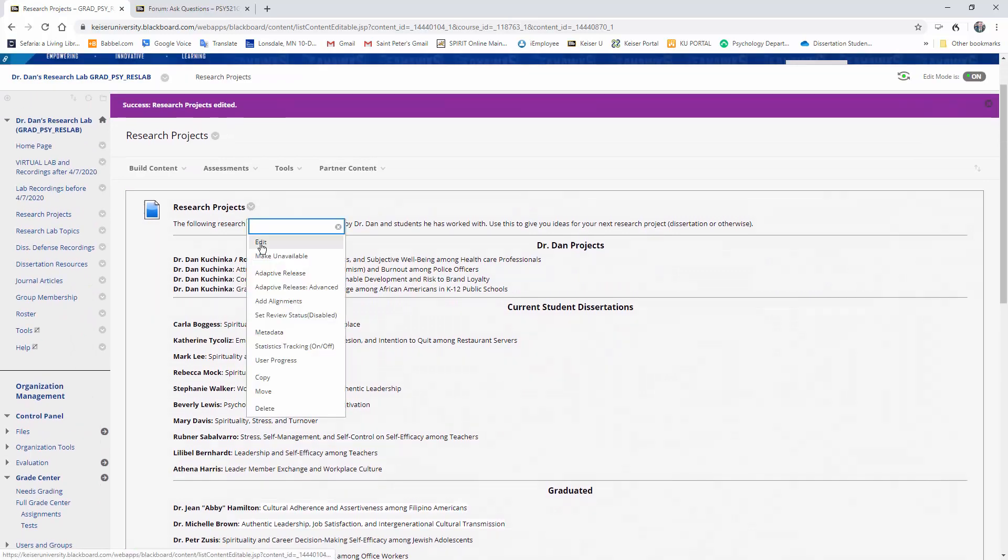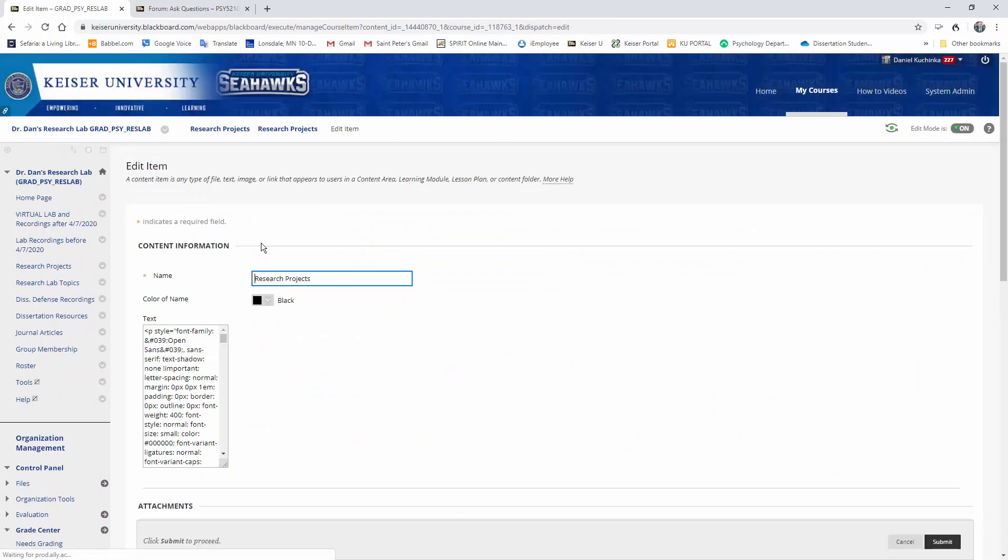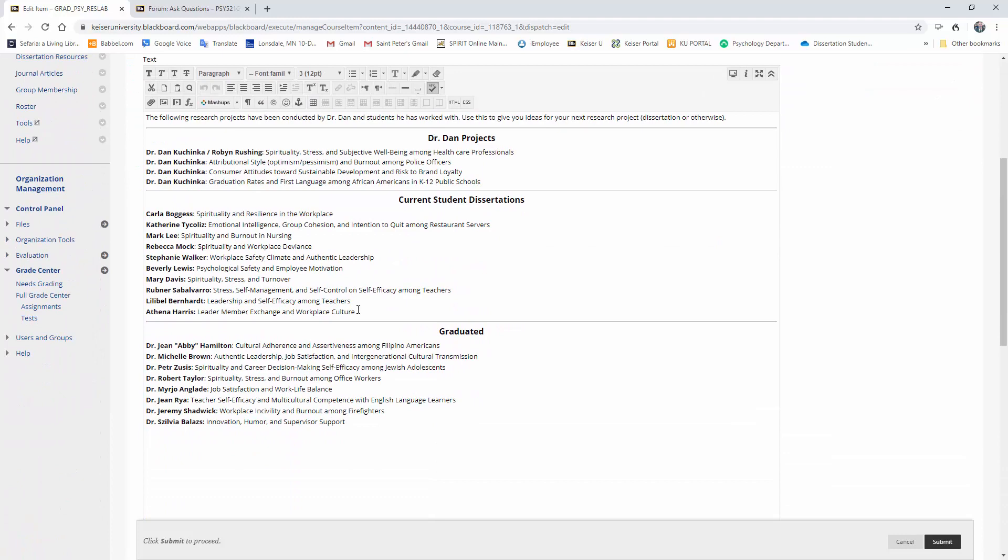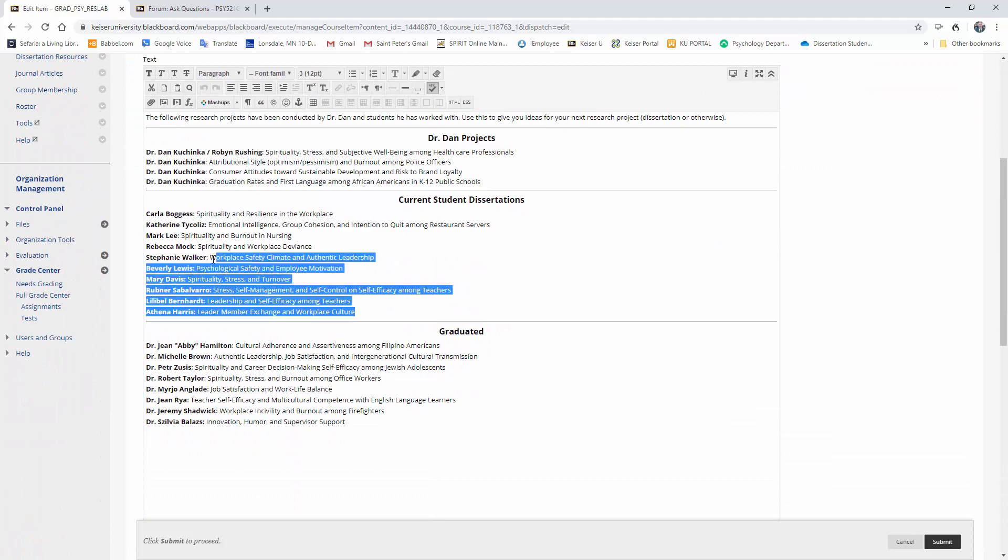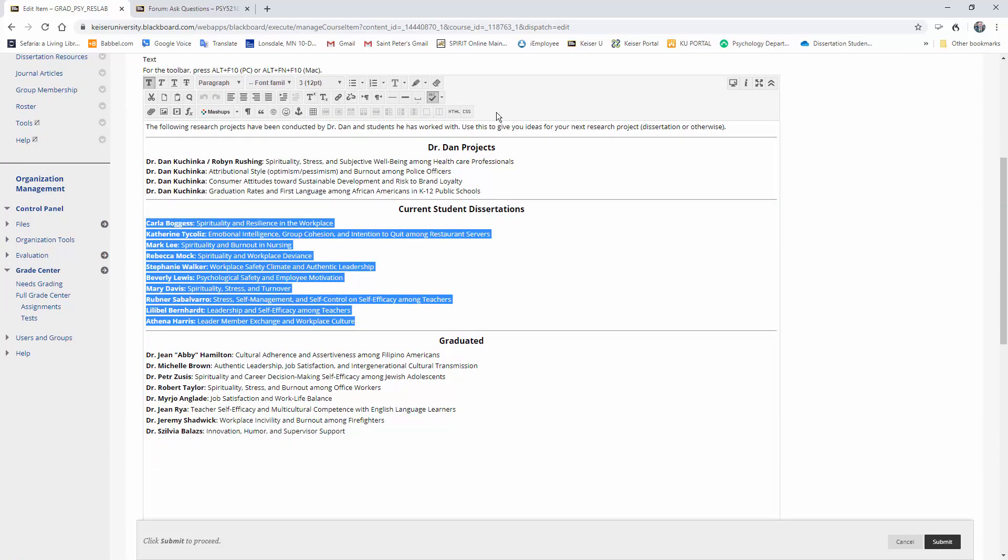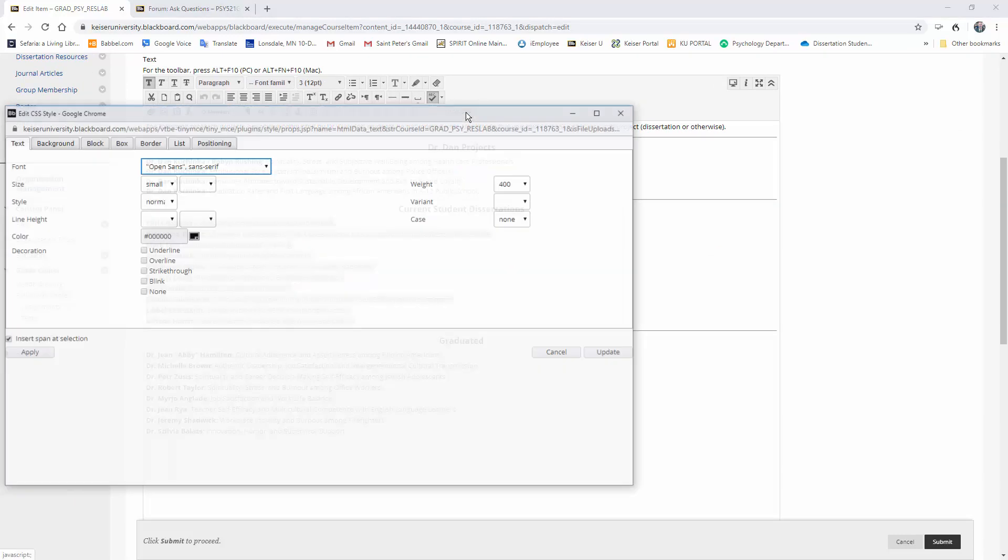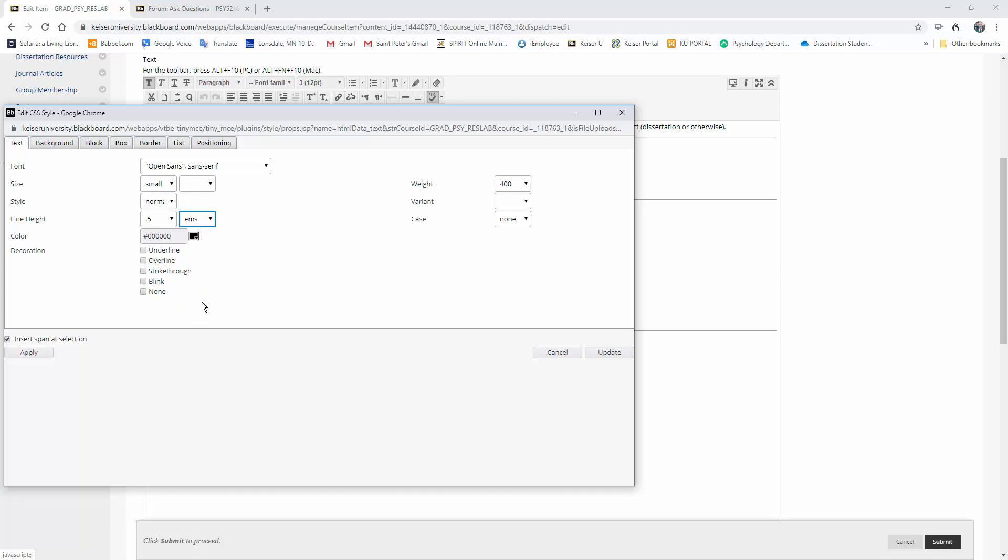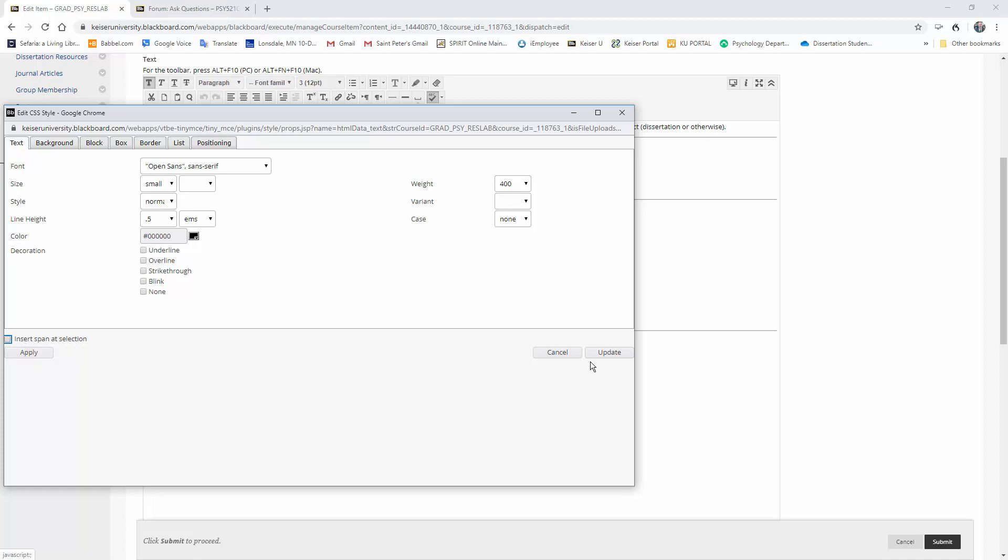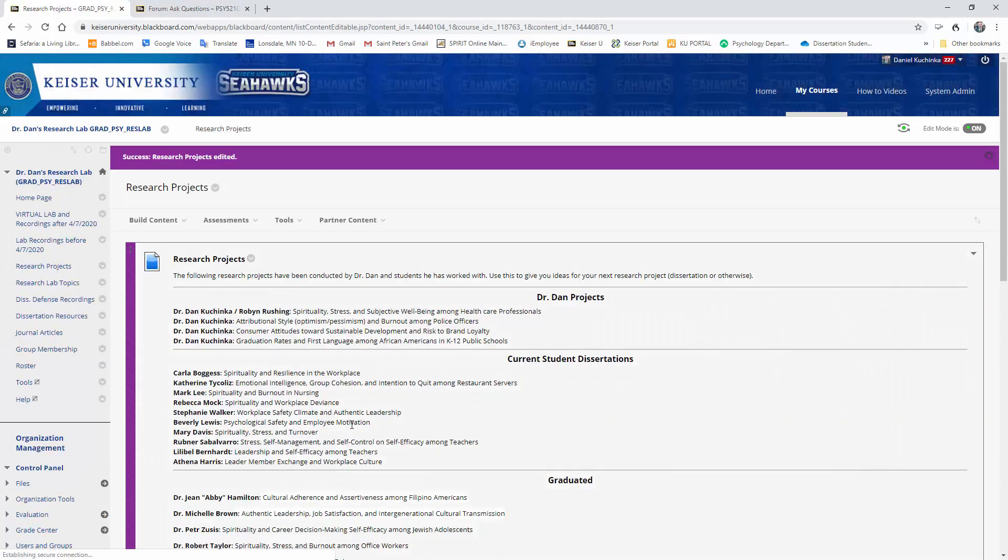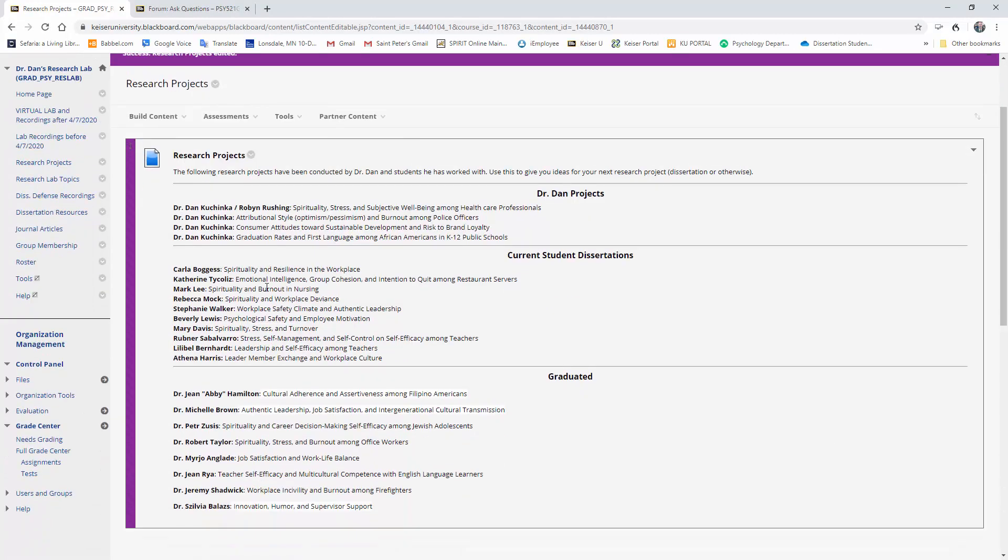I'll show you. Press Edit, we'll go back to that, highlight what we want to have single spaced, press CSS again, value 0.5 EMs. Go down here—this button right over, insert span at selection—we're gonna unclick that, click update. You can see it still looks single spaced here. Press Submit and now it's actually single spaced here. So that's how you change spacing.